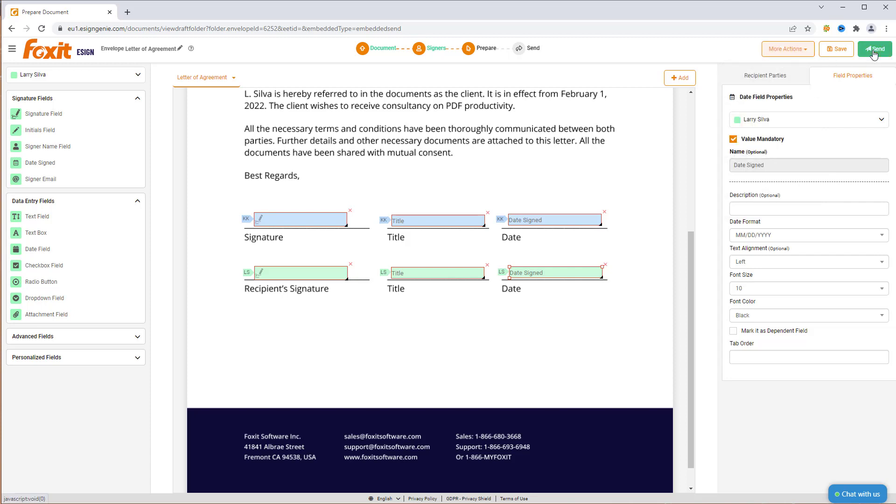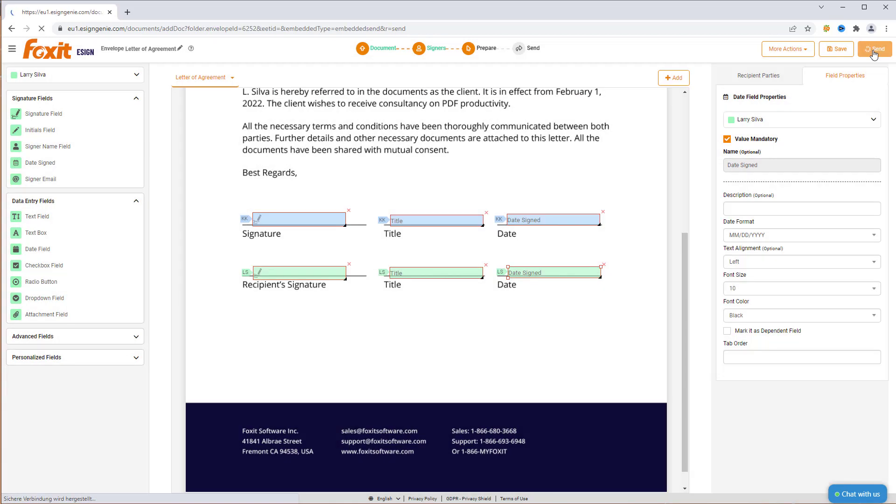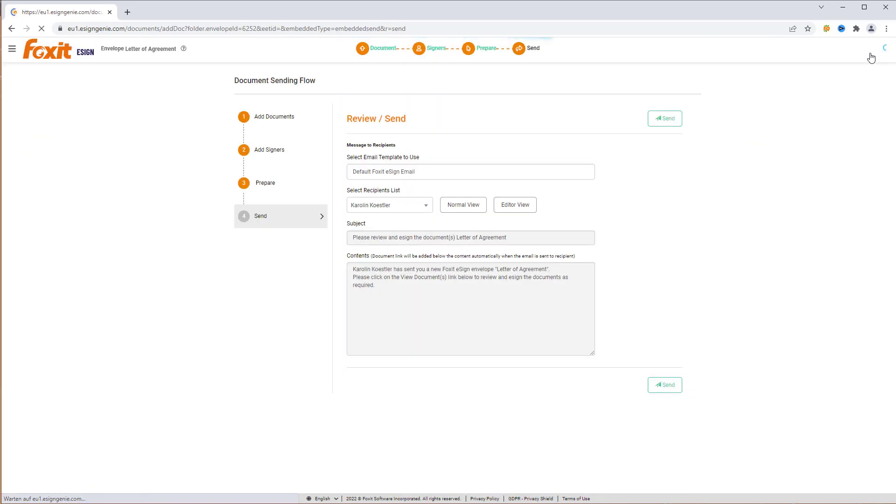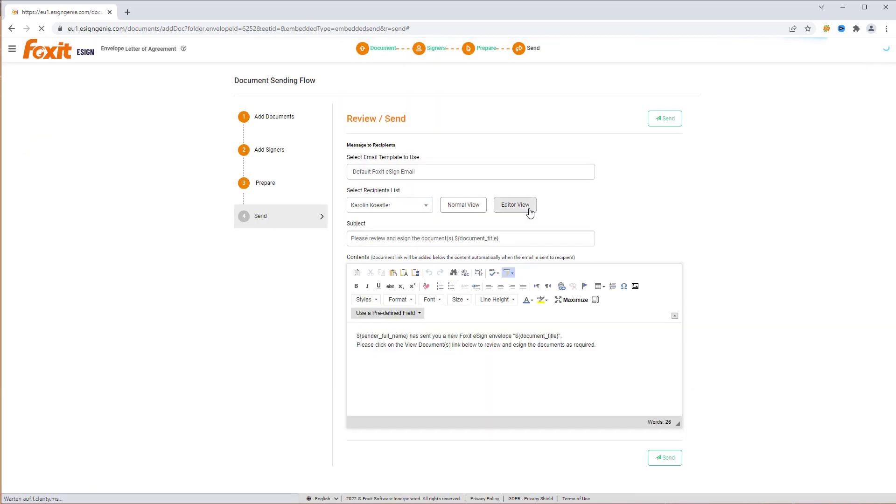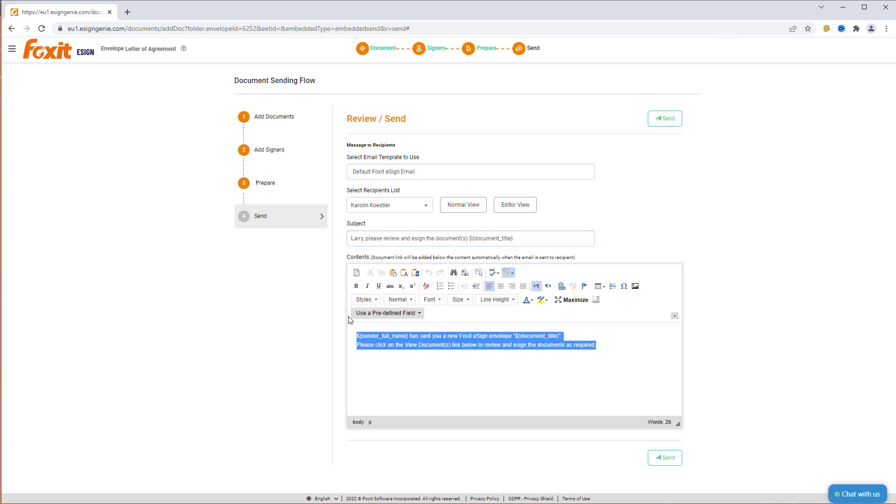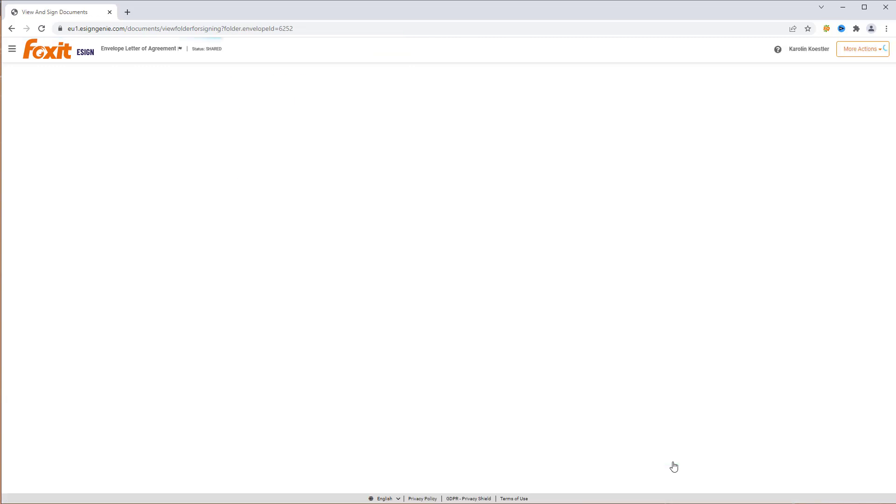Next, click Send to get to the Email Invitation Editor. Click Editor View to adjust the email invitation subject and content. When you are ready, click Send.